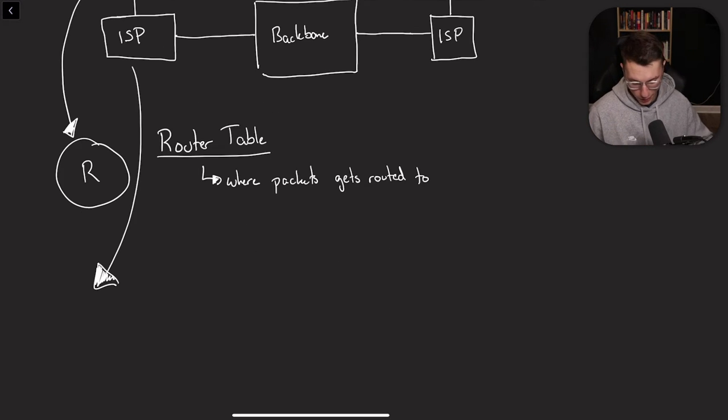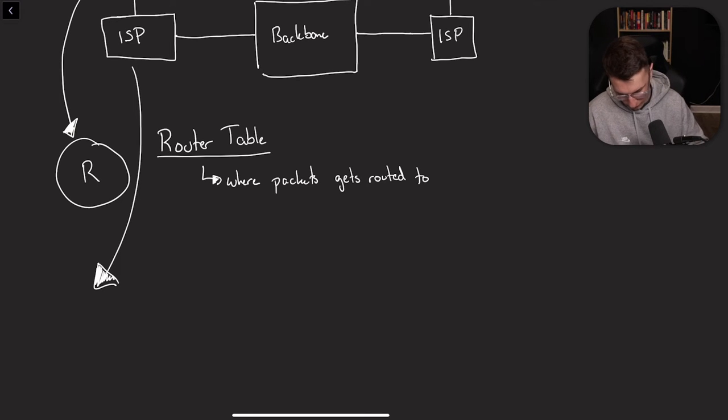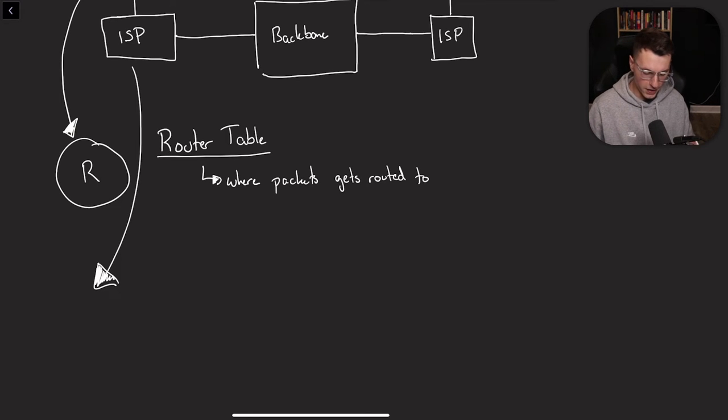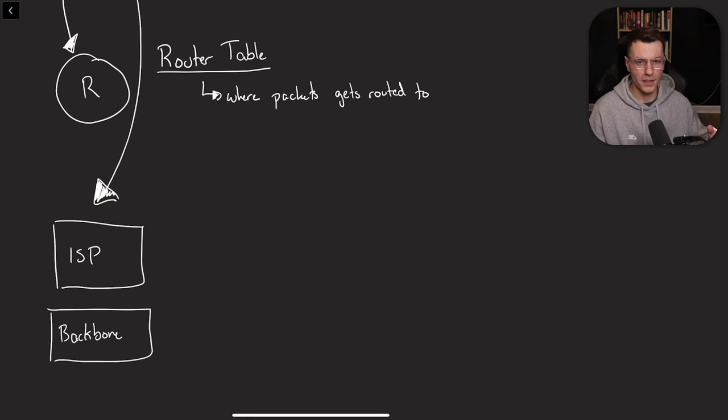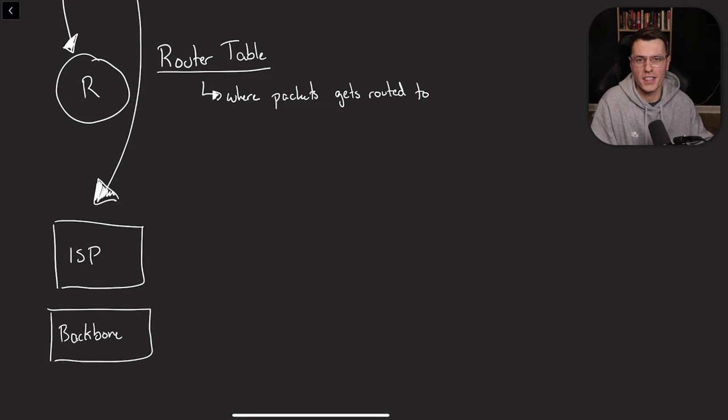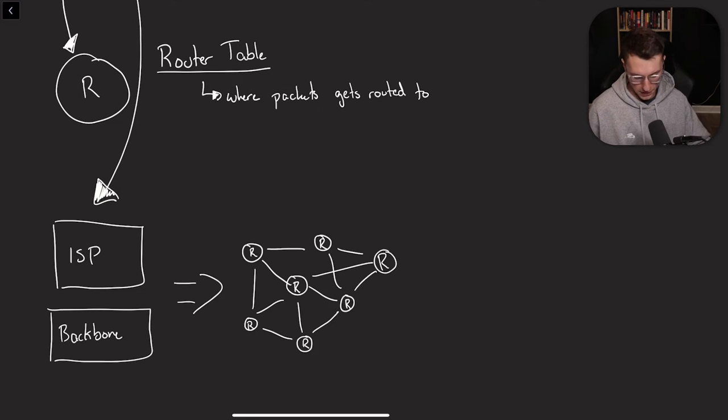So now let's take a look at what the ISP looks like. And for this one, we're actually going to cover the ISP and the backbone. In the grand scheme of things, both of these look exactly the same, just on different scales.